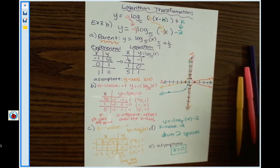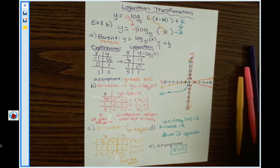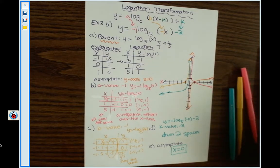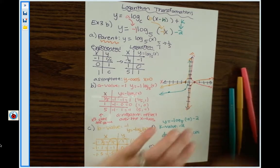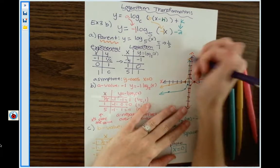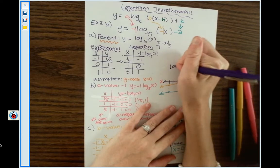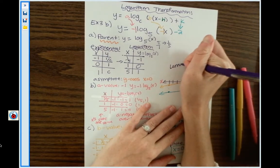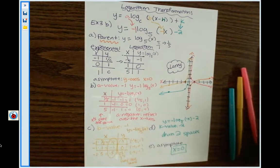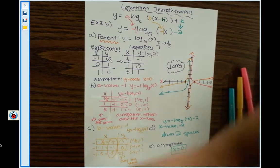Don't forget, you need to name your graph — it's a very important part of the problem. The graph deserves a name. So we'll call this one Larry the Logarithm. Awesome job, you guys.